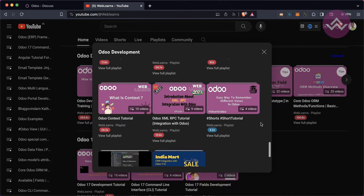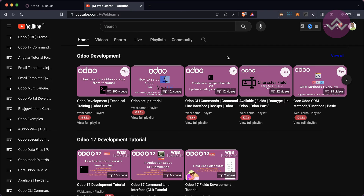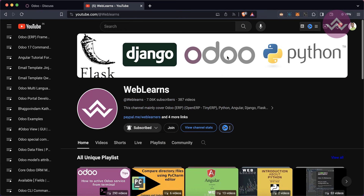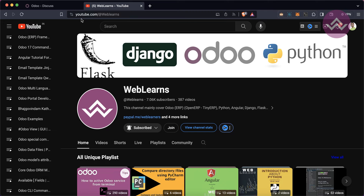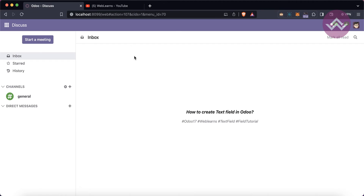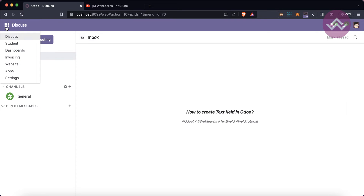If you haven't subscribed to this channel, please subscribe — it will help me a lot. Now let's get back to our main topic: how to create a text field.